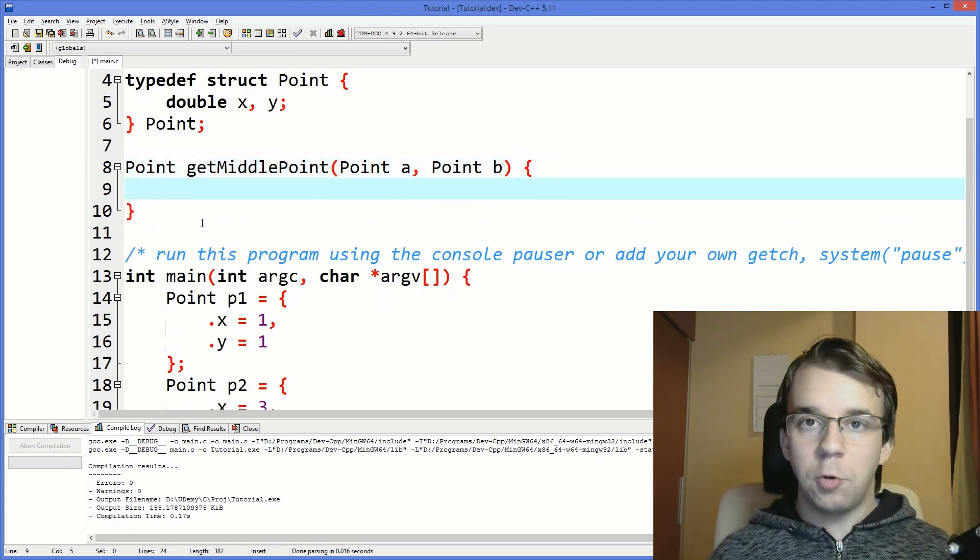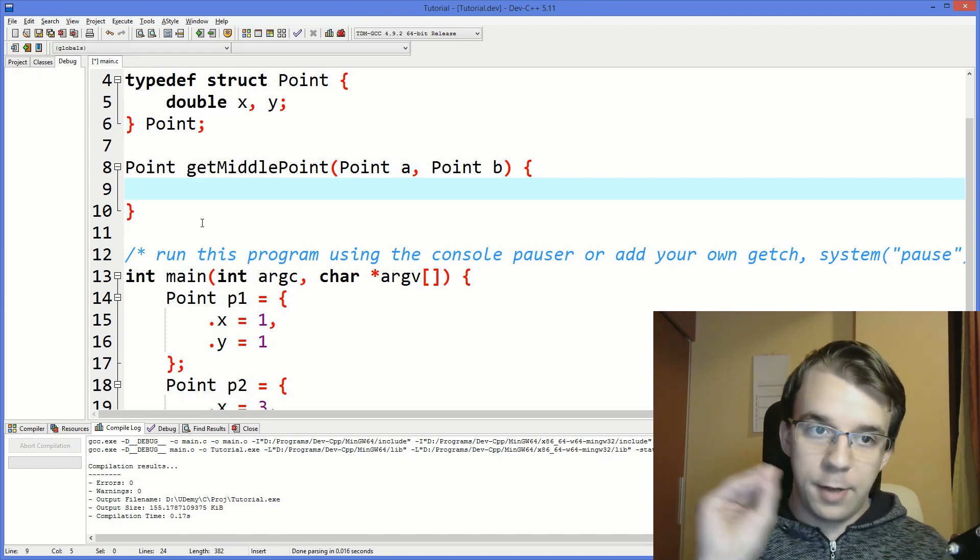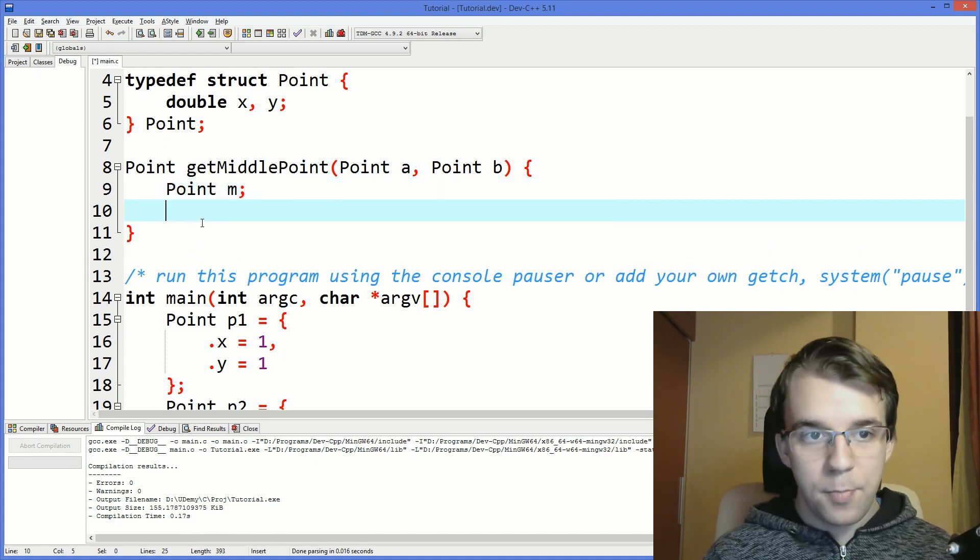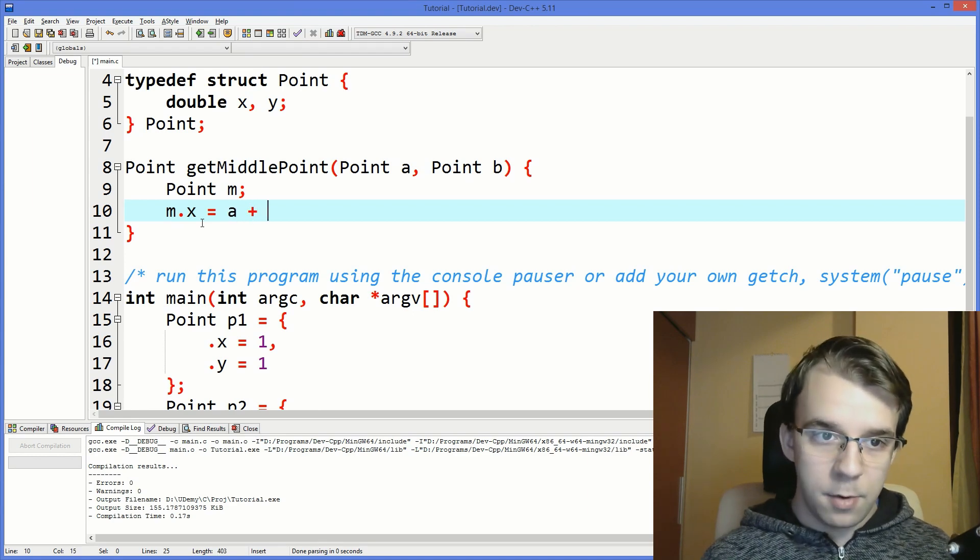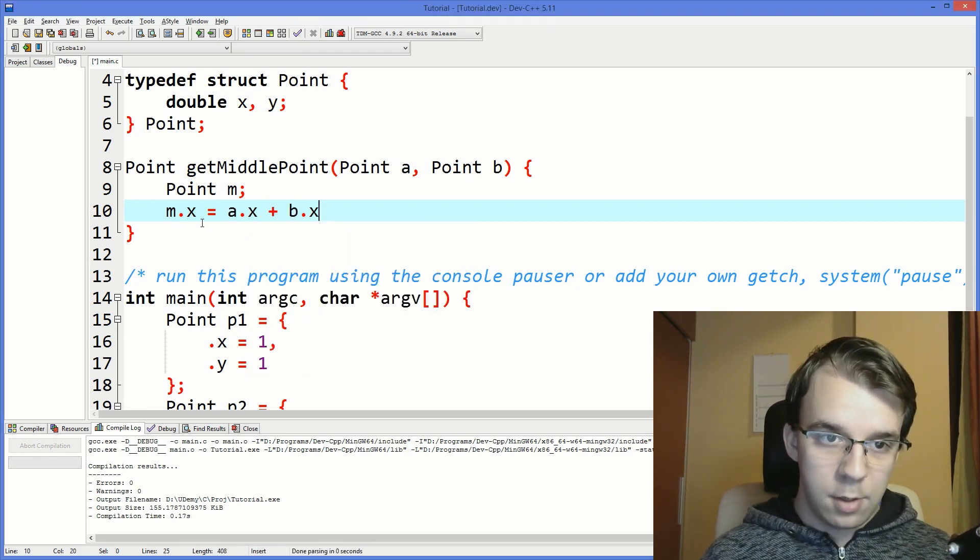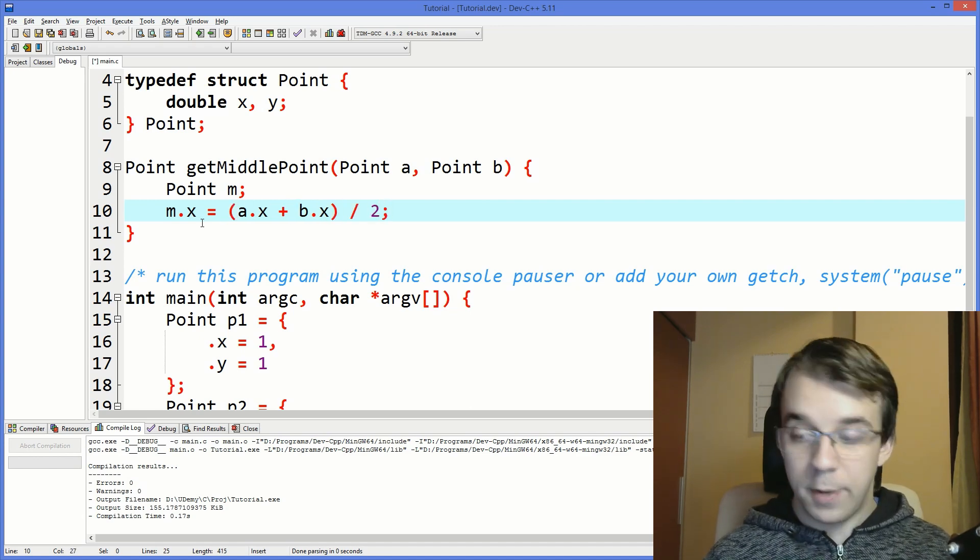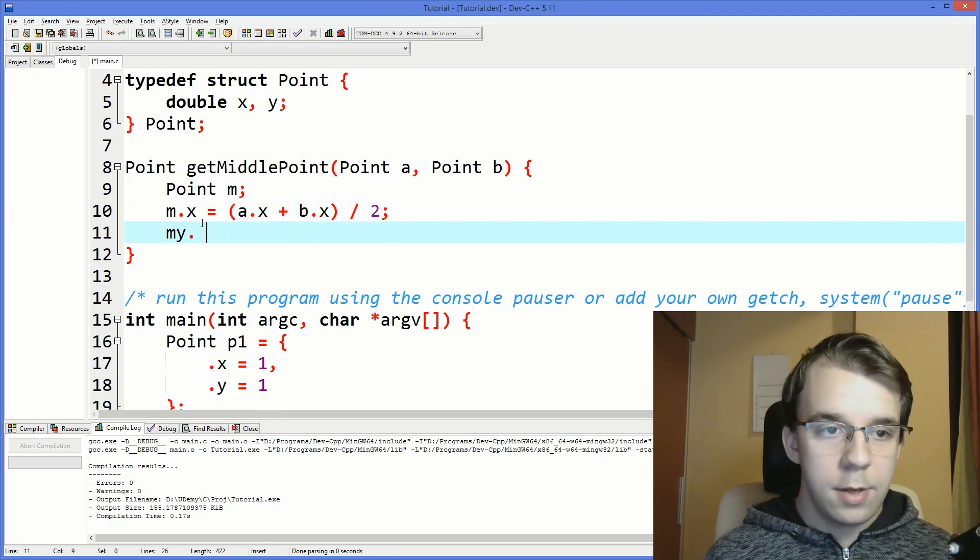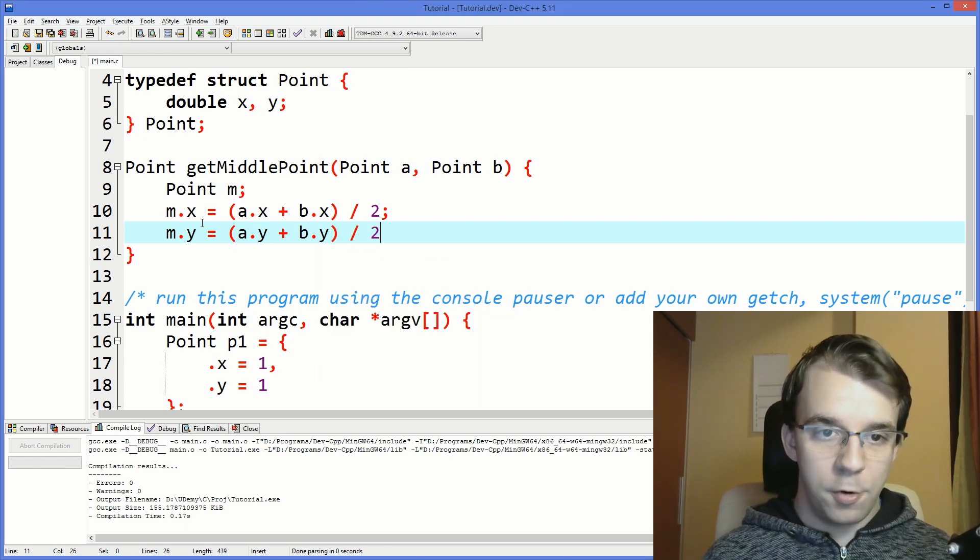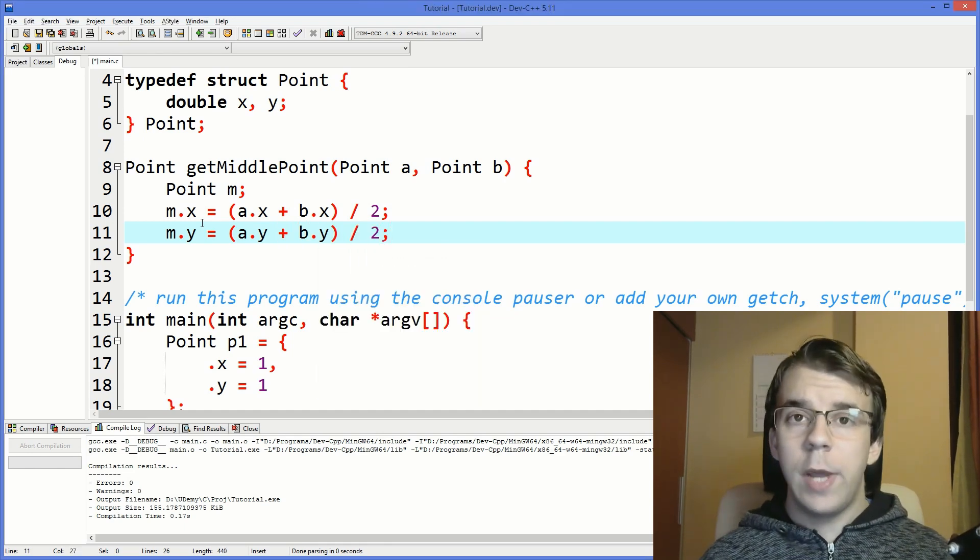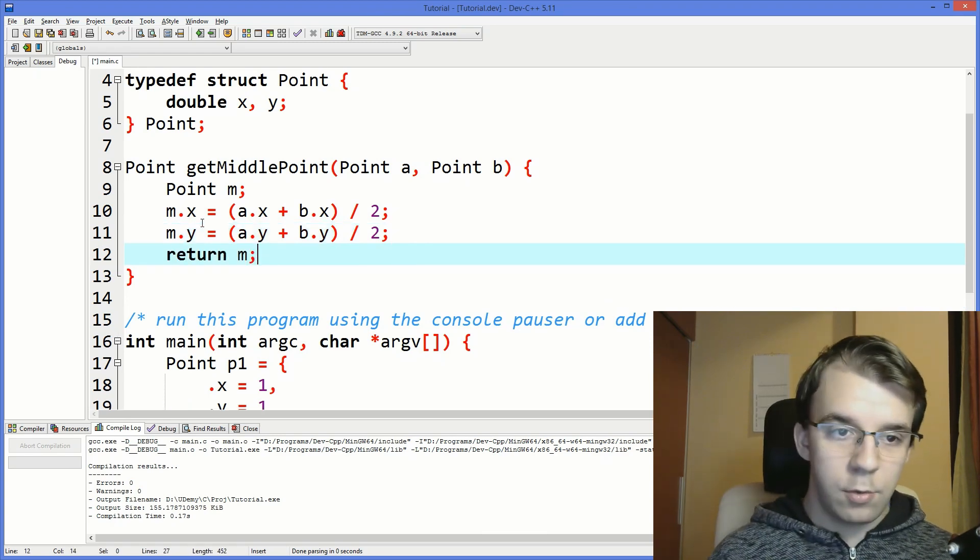So now all we have to do is actually calculate the variables inside this middle point. So I'm going to call it M. And I'll say m.x equals, remember it's the sum. So a.x plus b.x and all that over two. And the same thing for y. So just m.y equals a.y plus b.y over two. All right, now all we have to do is, well, technically return it. So return m.